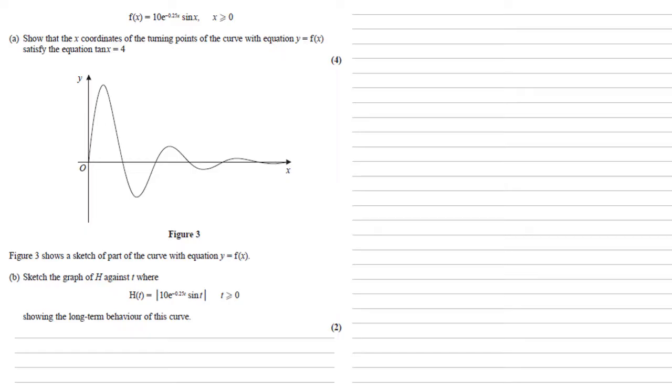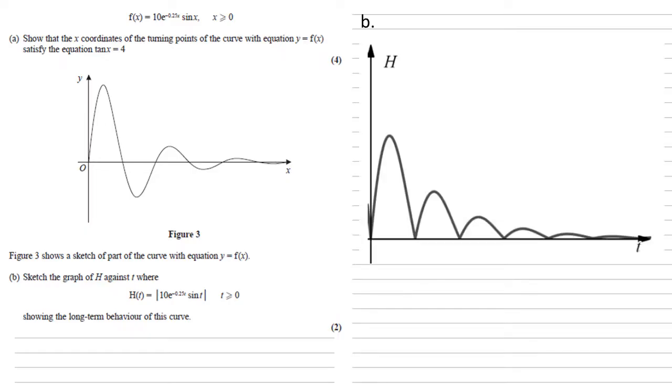Basically it's going to be the same graph, but anything that was negative now becomes positive. So it's going to look like this. Notice how the first and third and fifth loops are in the same place as they were in figure 3, but the loops that were under the curve in figure 3 are now above the curve, but exactly the same shape. They've just been reflected in the x-axis.